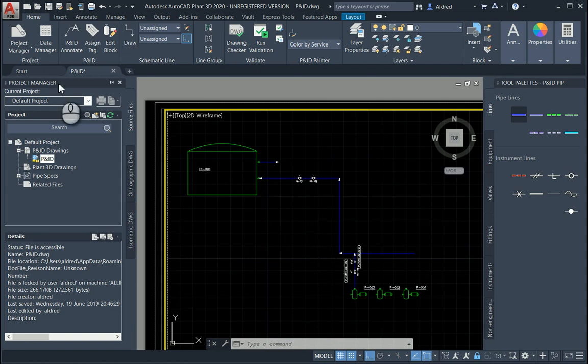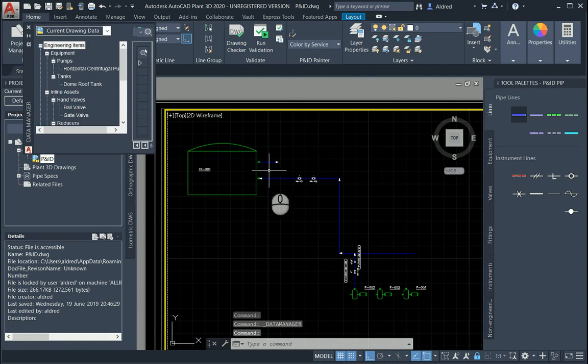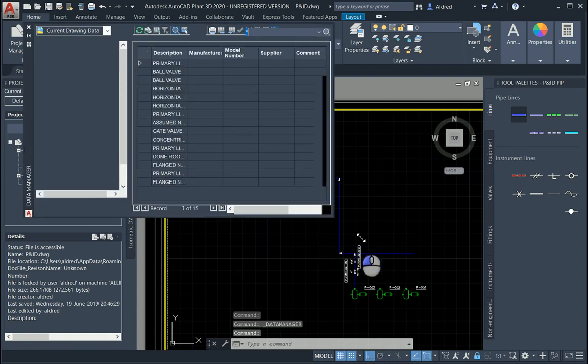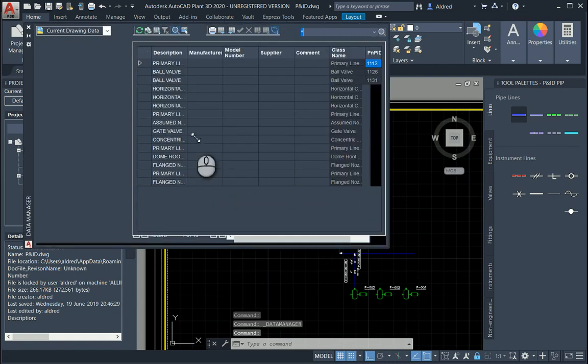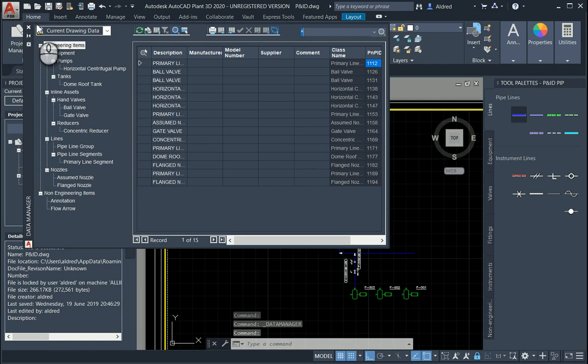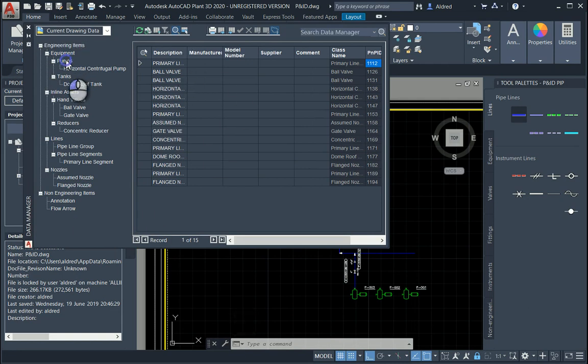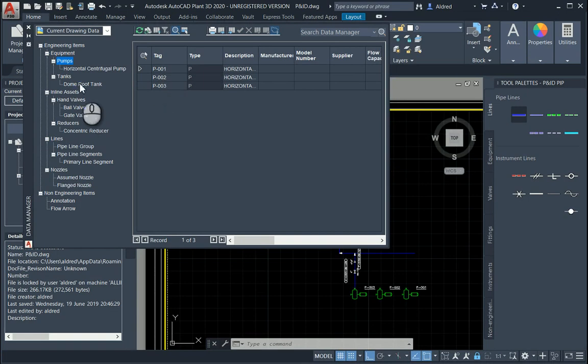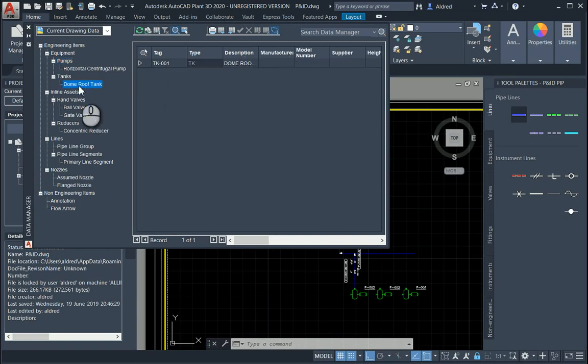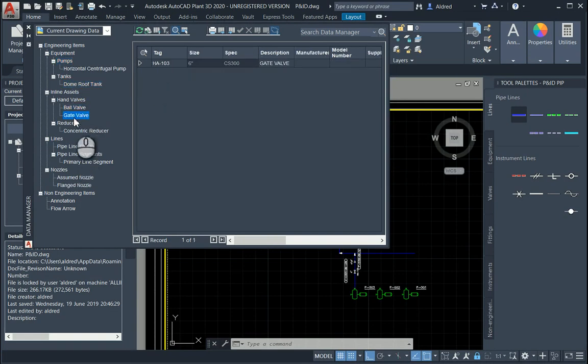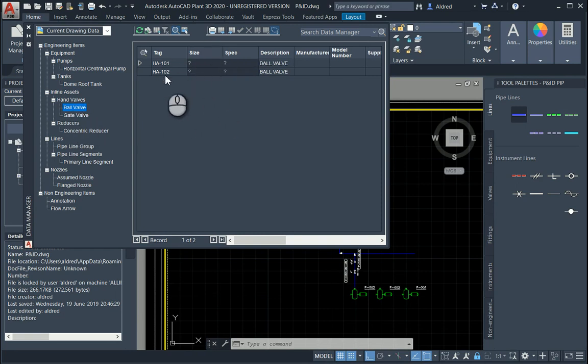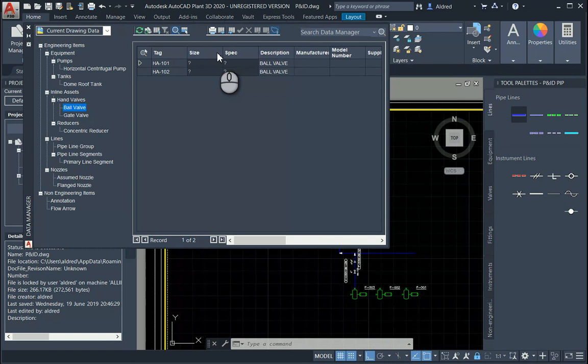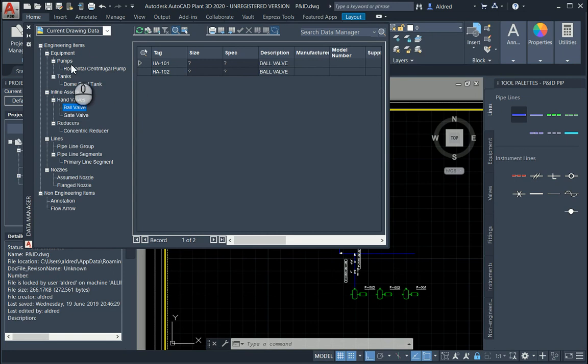If I go to my data manager on the ribbon at the top, you'll notice it gives me a list of all the different components I've got. It breaks my equipment down. P001, 002, 003. I've got a dome roof tank, a ball valve, a gate valve. It also puts in information that does not have any information, which tells me I haven't gone and tagged my line to tell it how big it's got to be with the spec that it's got to have as well. With this I'm going to say let's go to the pumps and export this to an Excel spreadsheet. I'm going to do the active node only.